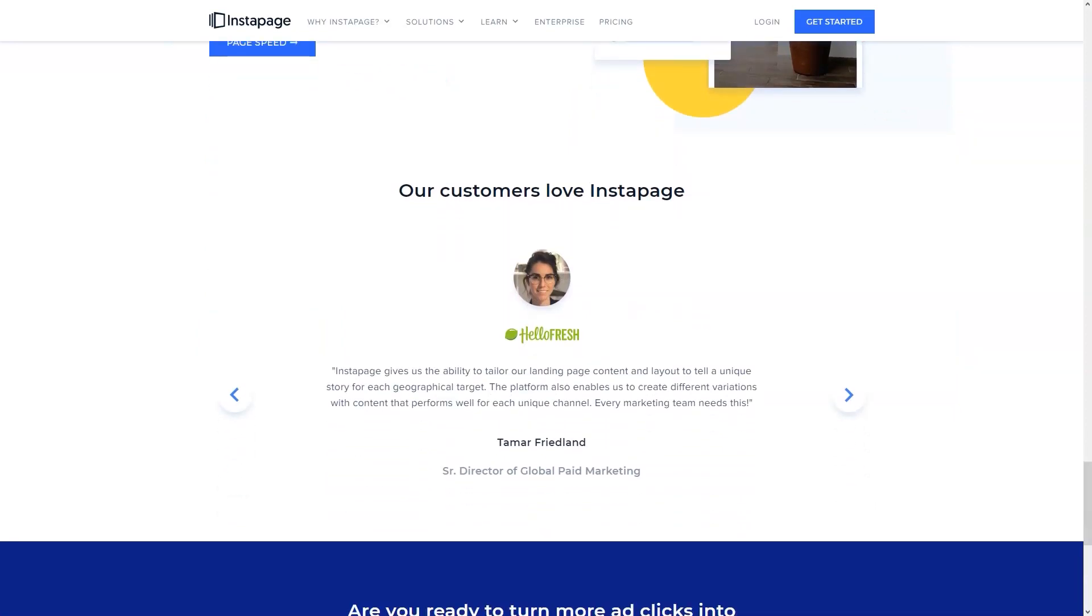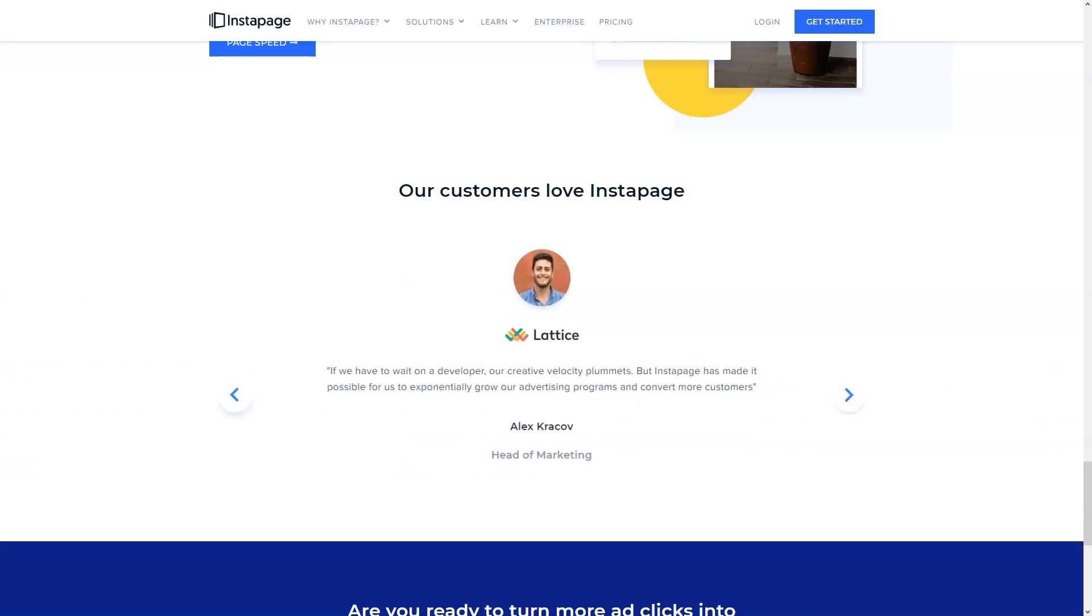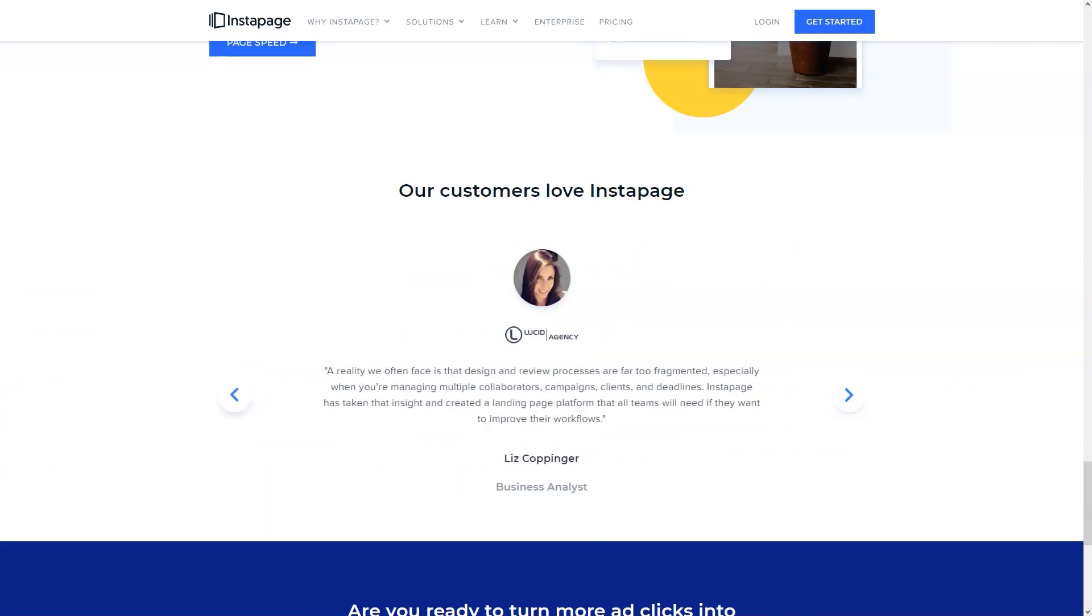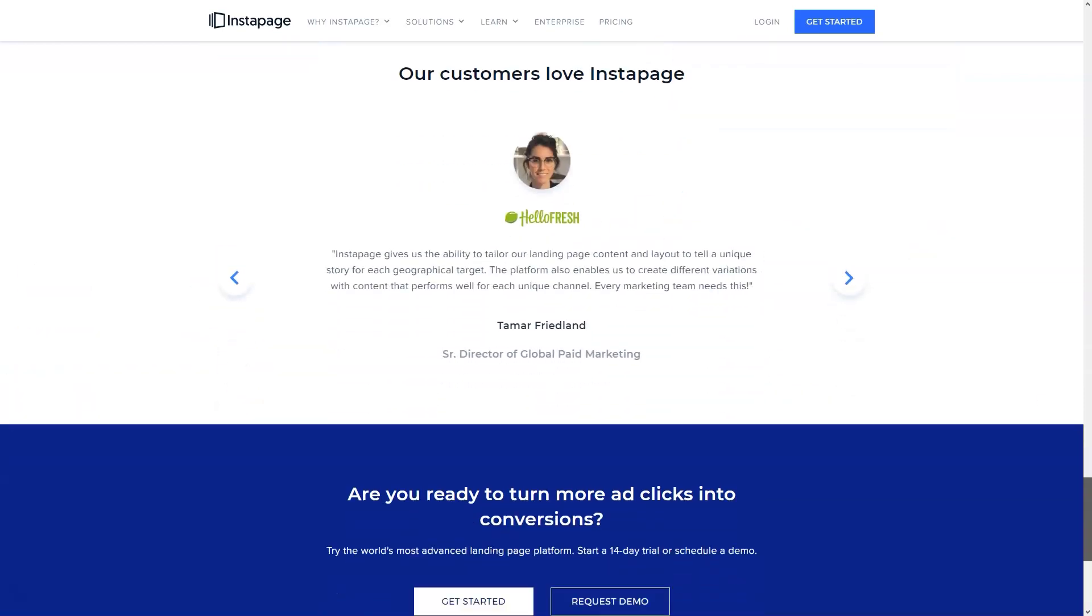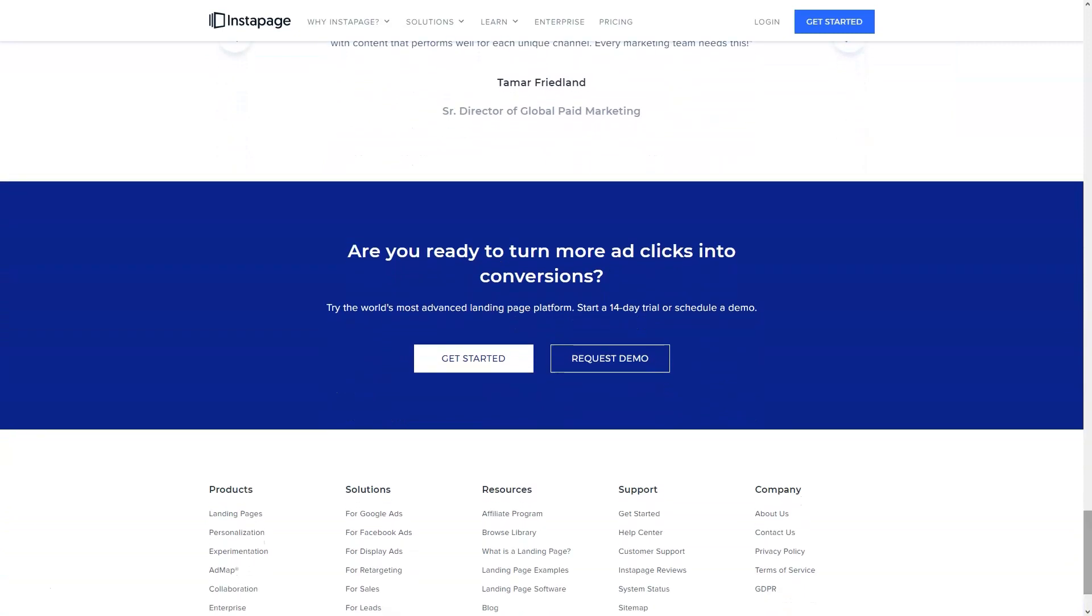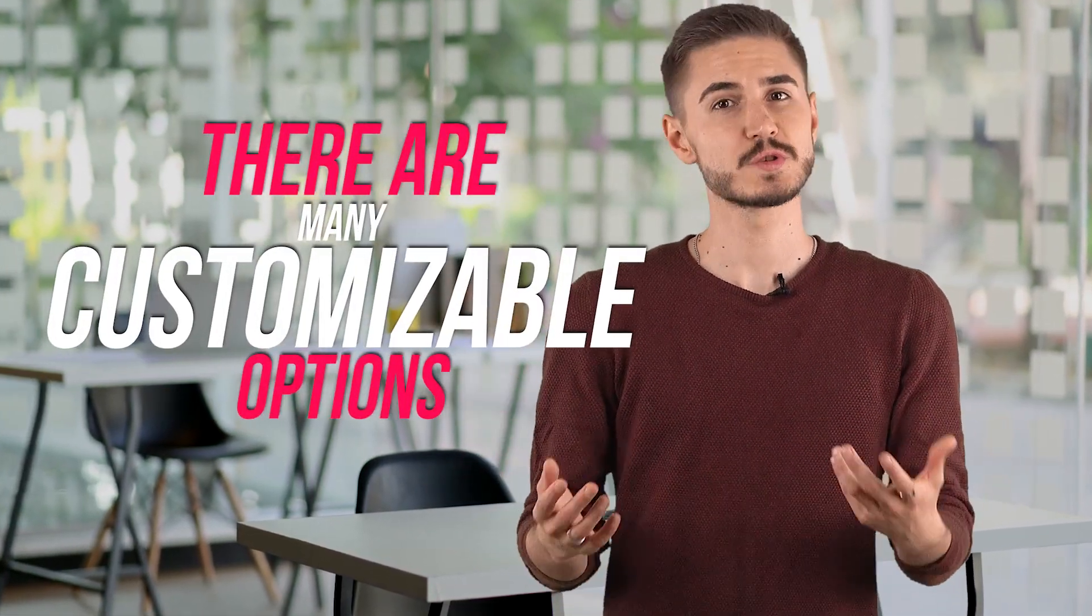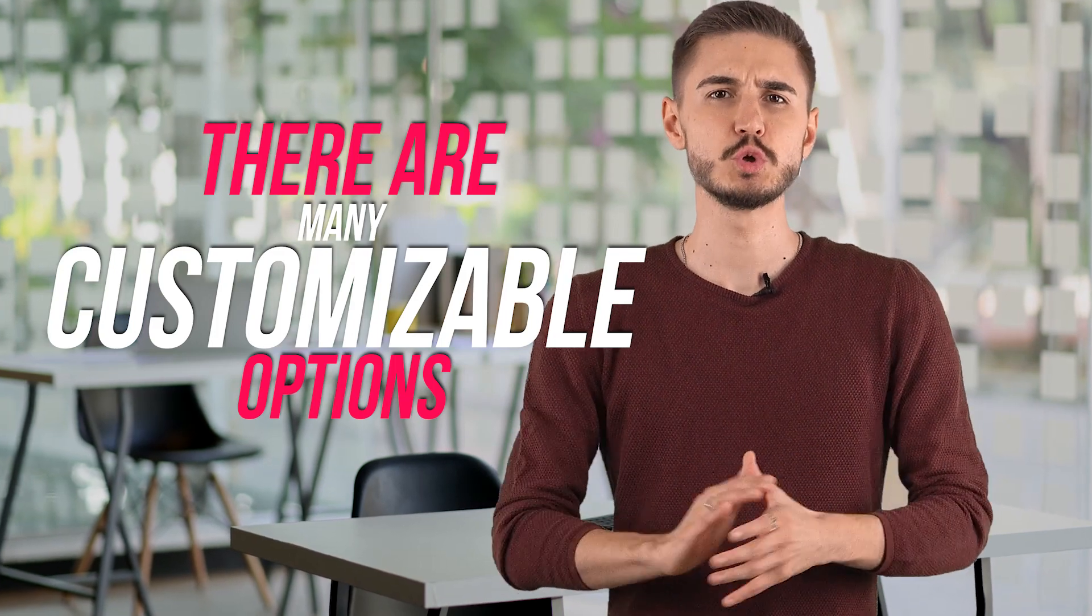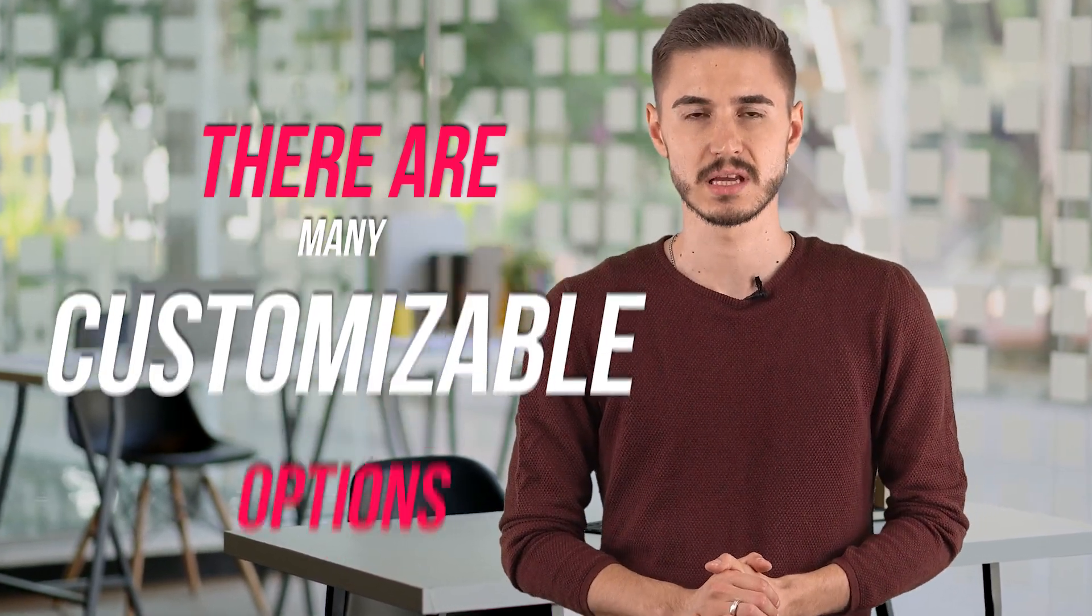Like many landing page builders, Instapage's ability to offer customizable templates means it will be much easier for you to use when it comes to developing your marketing automation efforts from scratch. There are many customizable options to choose from, and there is no need to use any plugins or add-ons to expand your choices.